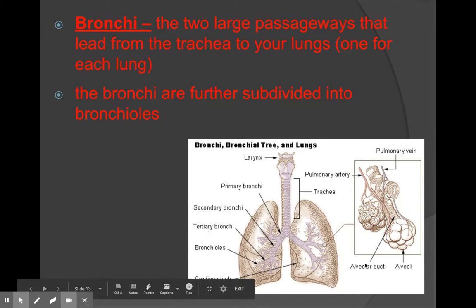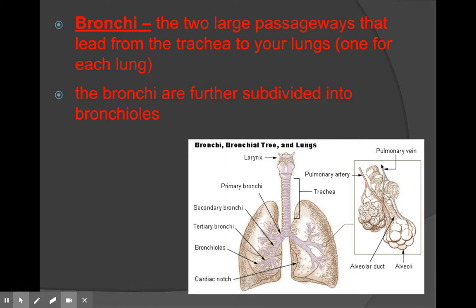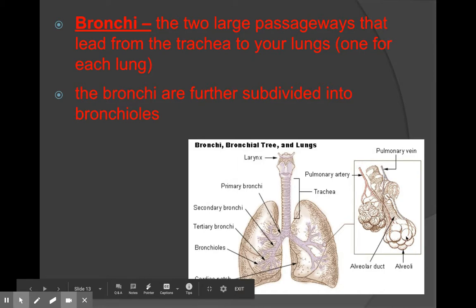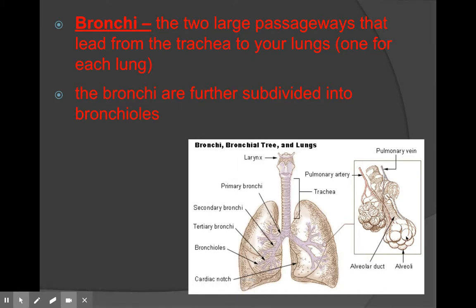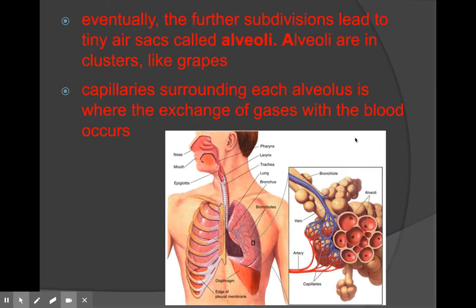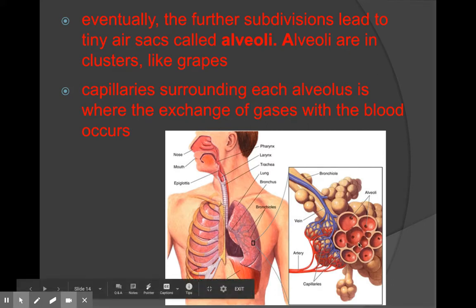Here you have what's called the alveoli. The alveoli are small little sacs where the blood vessels surround that air, and the blood can get the oxygen from the lungs. The blood can also remove carbon dioxide into the lungs to exhale. They further subdivide into tiny air sacs called the alveoli, which are in clusters like little grapes inside your lungs — little bubbles of air.